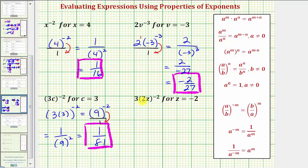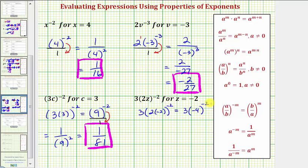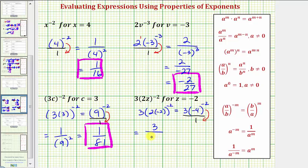For our last expression, we have three times two Z raised to the power of negative two for Z equals negative two. So we'd have three times two times negative two raised to the power of negative two. Notice inside the parenthesis, we have two times negative two, which is negative four. So we have three times negative four raised to the power of negative two. Now let's rewrite this with positive exponents. We'll first create a fraction with a denominator of one. If we move negative four raised to the power of negative two down to the denominator, it changes the sign of the exponent. The three stays in the numerator, so we have three divided by negative four raised to the power of positive two, or negative four squared. Well, negative four times negative four is equal to sixteen, so this simplifies to three sixteenths.